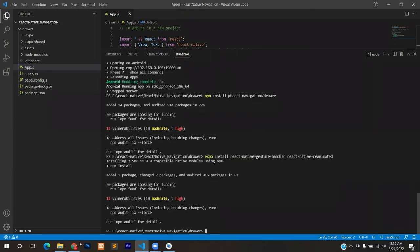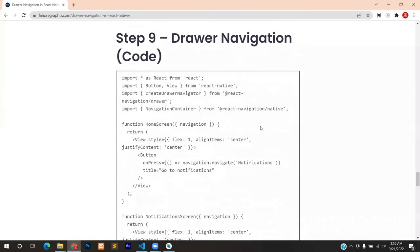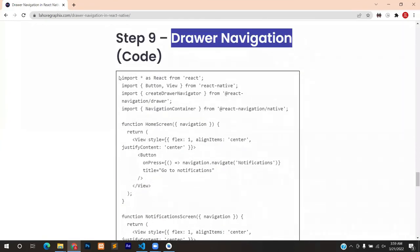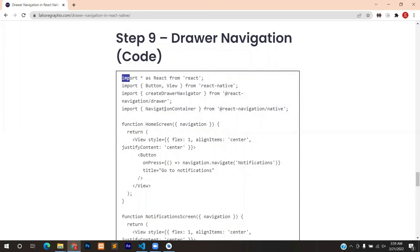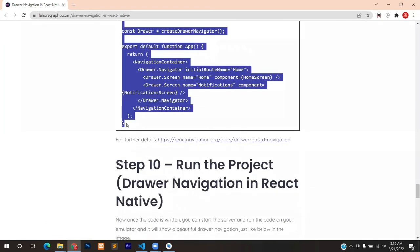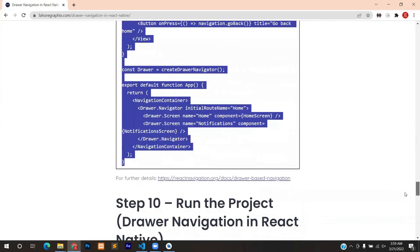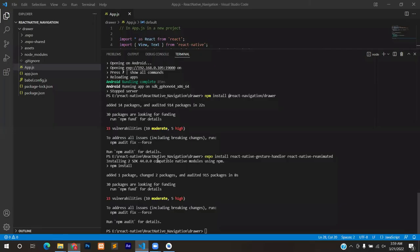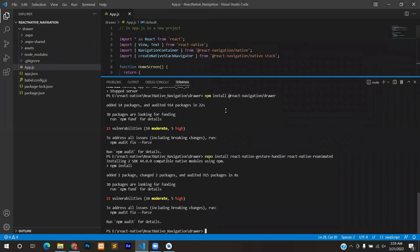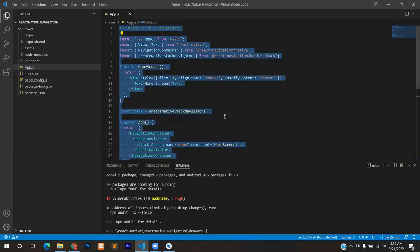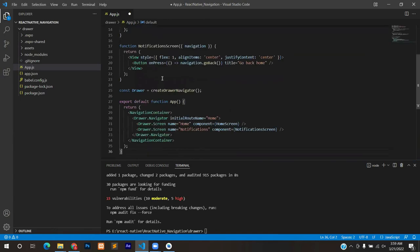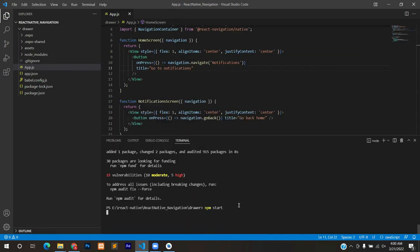Moving on to step number nine which is writing the code. We will copy entire code from this snippet, copy it, go to Visual Studio app.js and remove everything that was written there and paste from the code that we just copied. Save the file.